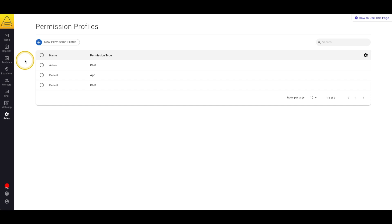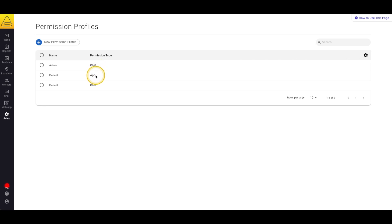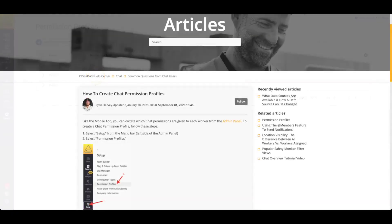Here we have a list of all the permission profiles in our account. You'll notice that there are two types of permission profiles, app and chat. In this video we're going to go over app permissions. For chat permissions check out the chat tutorial in our help center.